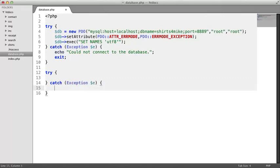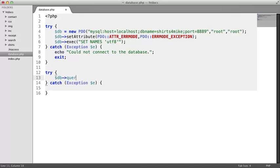This next point of interaction is to run the query that retrieves the products. The database object we have created contains a method for doing this, the query method. The query method has one argument, the query you want to run. You pass that query into the method as a string.